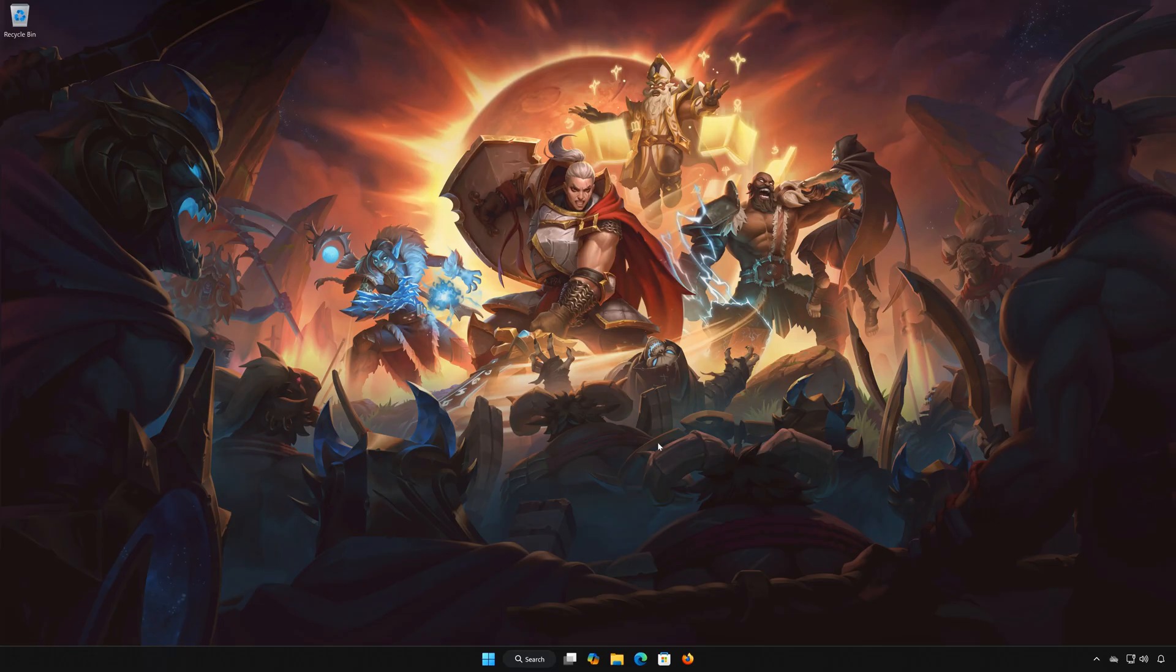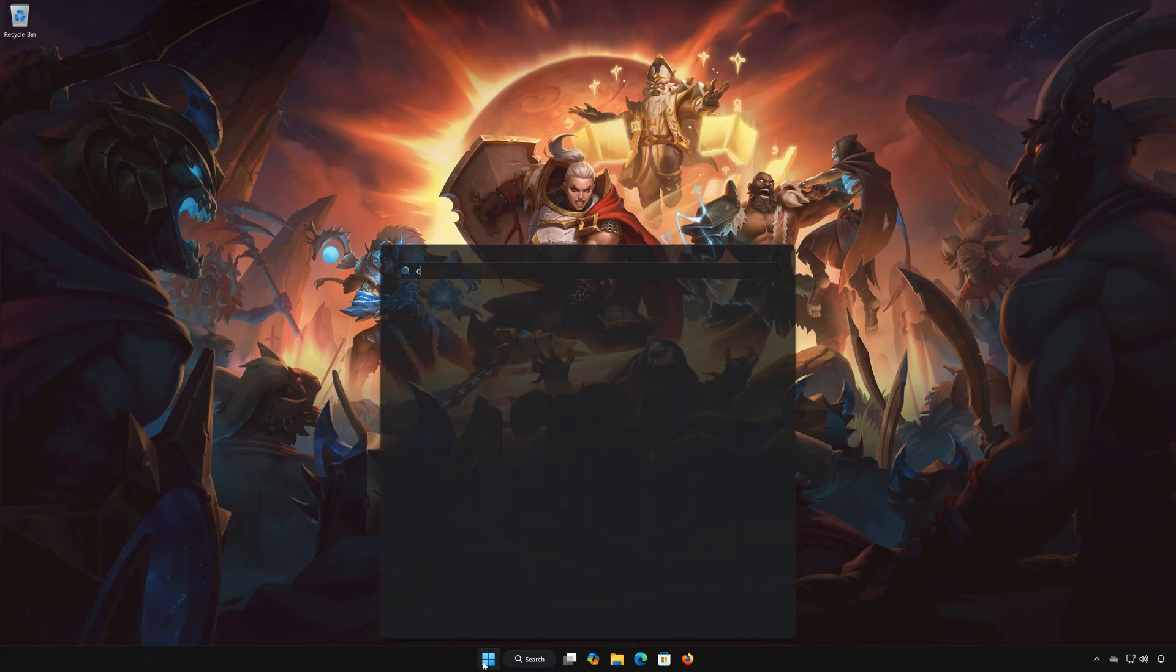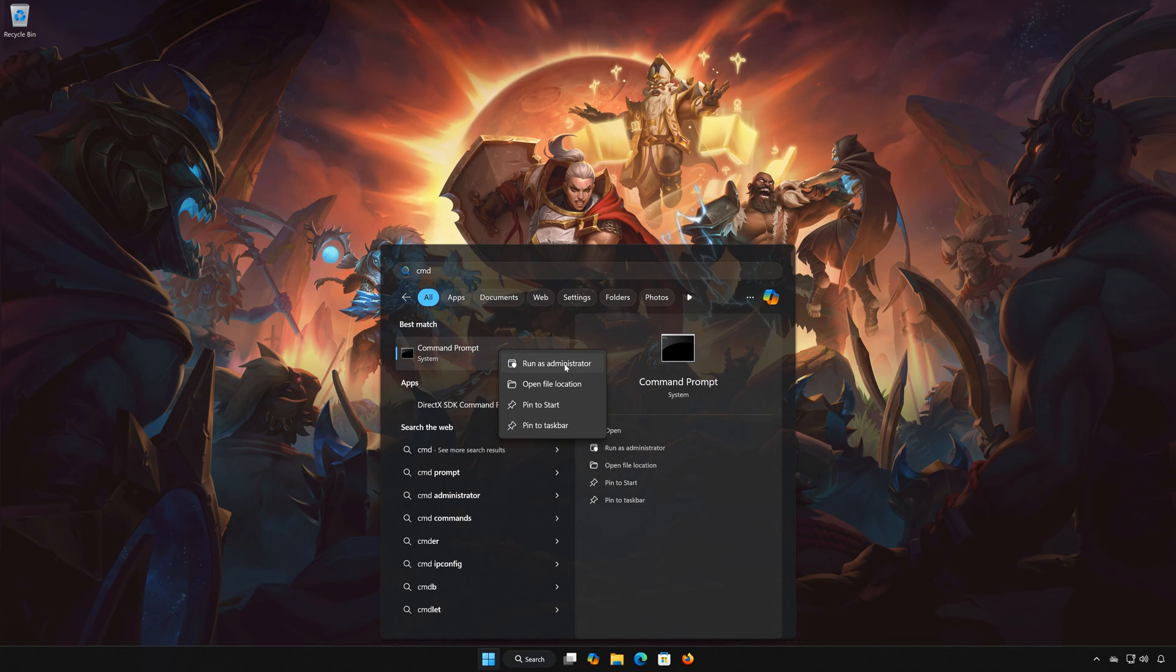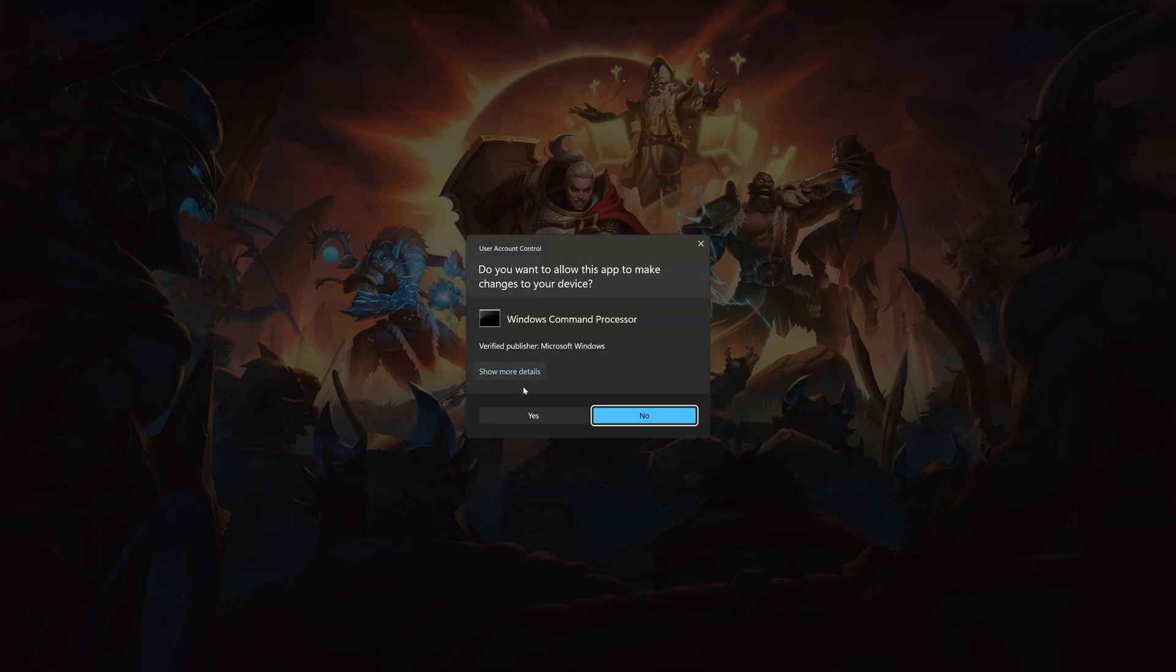Solution number 2. First, open the start menu. Type cmd. Right click command prompt and select run as administrator. Press yes.